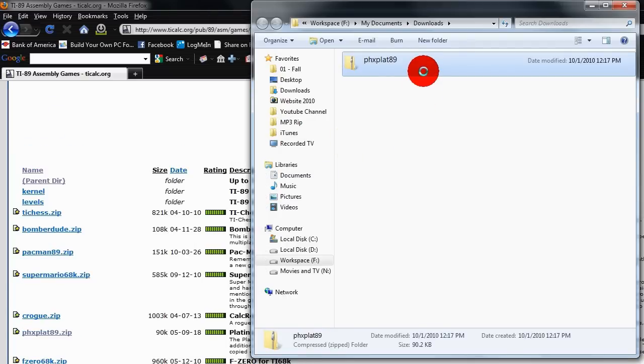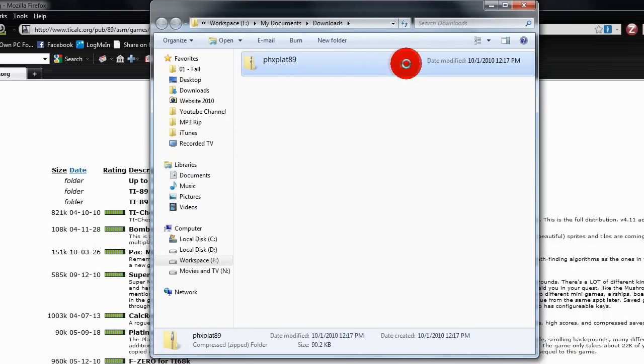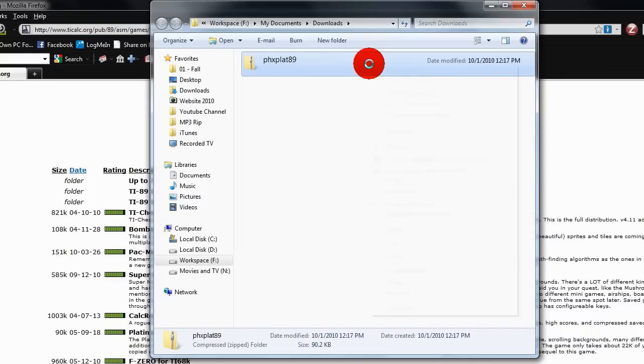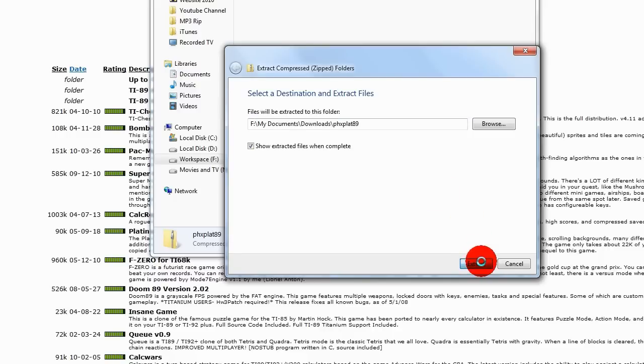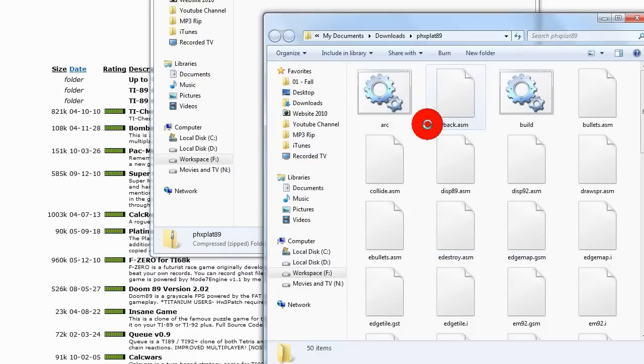It comes, notice it is a zip file, so you are going to have to extract it, either using 7zip or just a built in Windows unzipper.